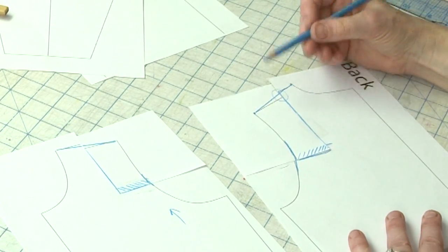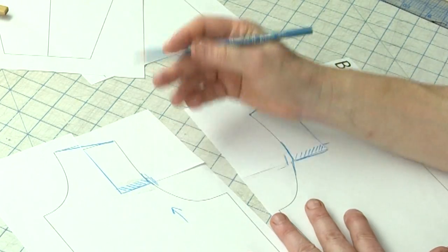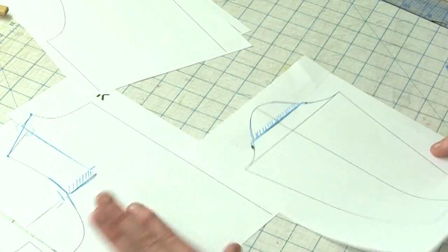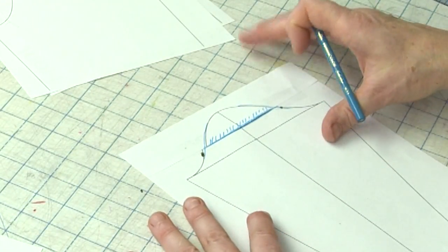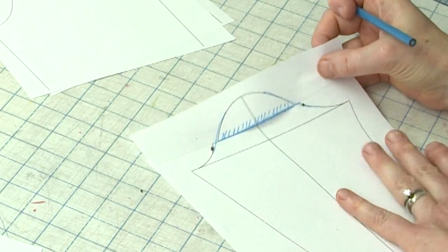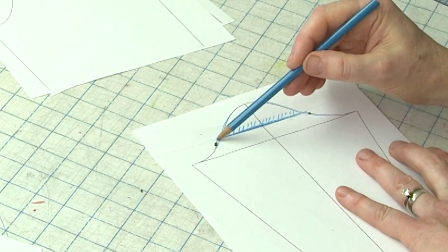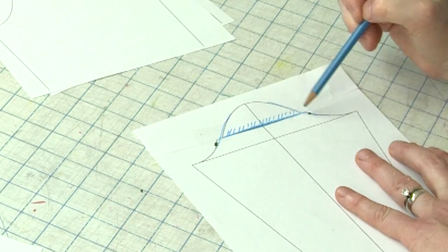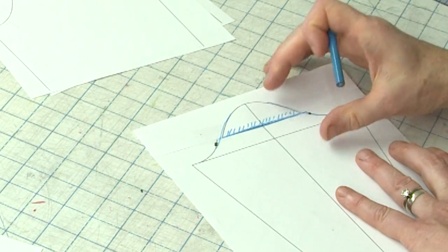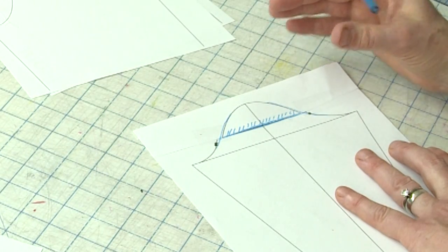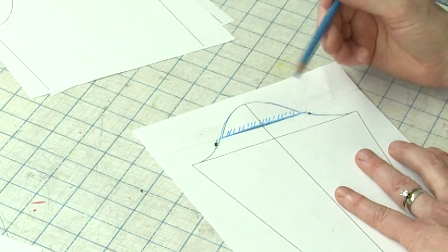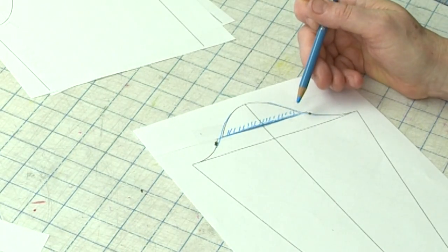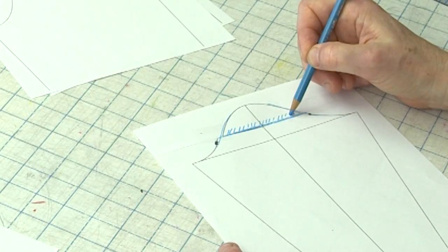And also because we've shortened it here and here, we have to also shorten the sleeve cap. And this is a very easy thing to do. We basically slash across the sleeve pattern right above the armhole notches and you slide the cap down the amount of the adjustments you made in the armhole. So you can see here, I shortened my cap by the same amount.